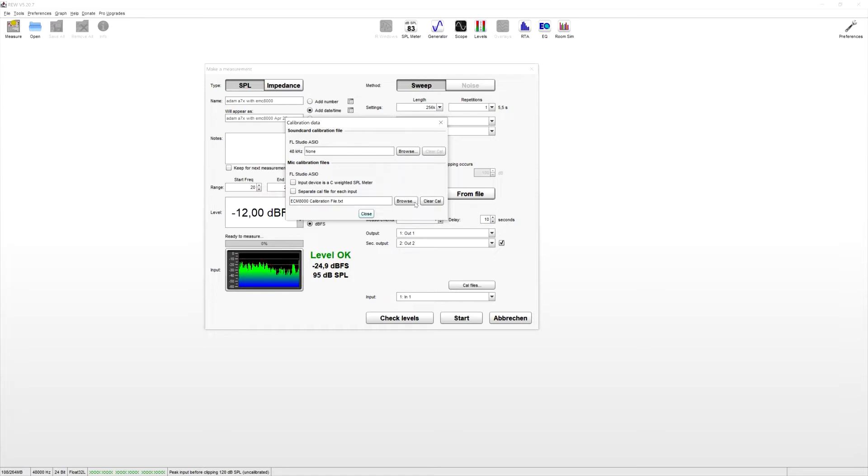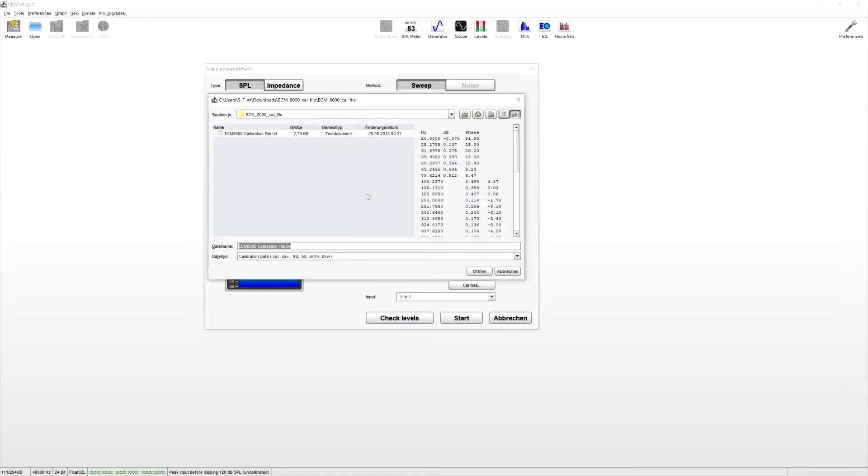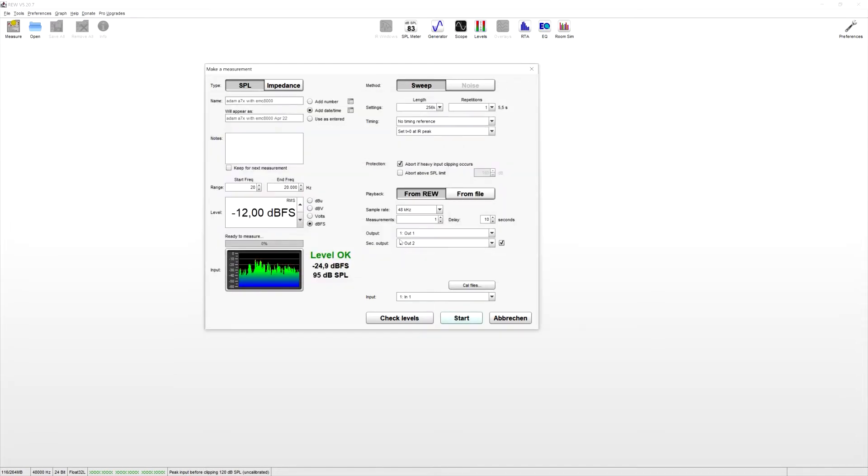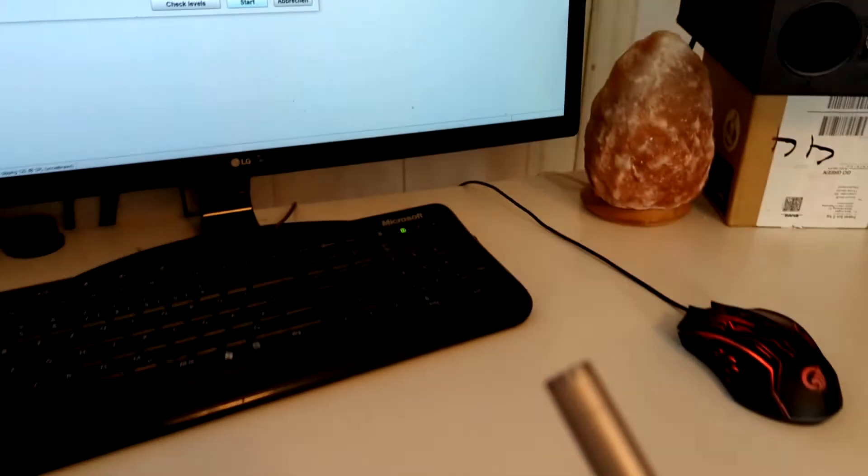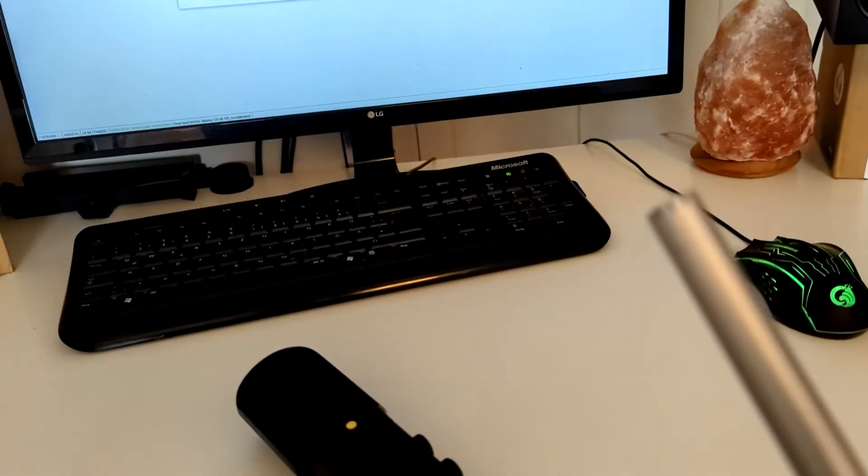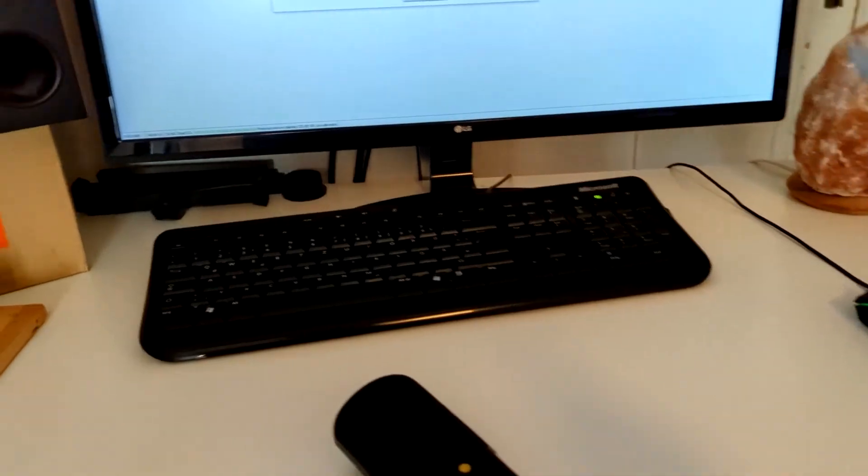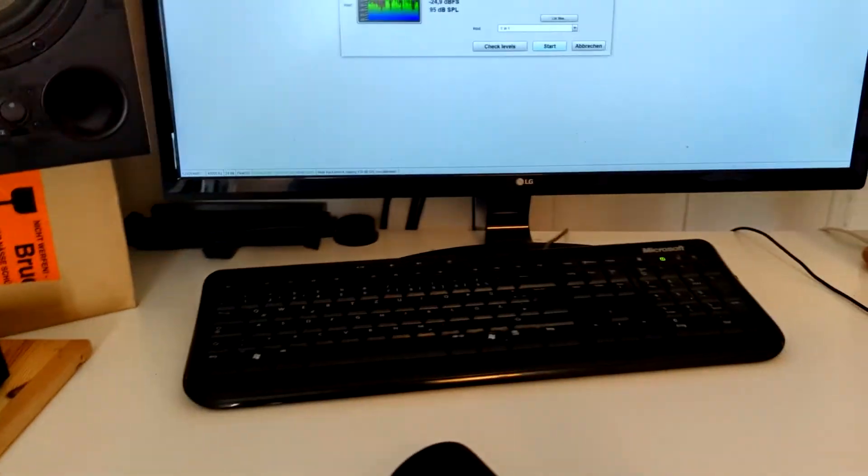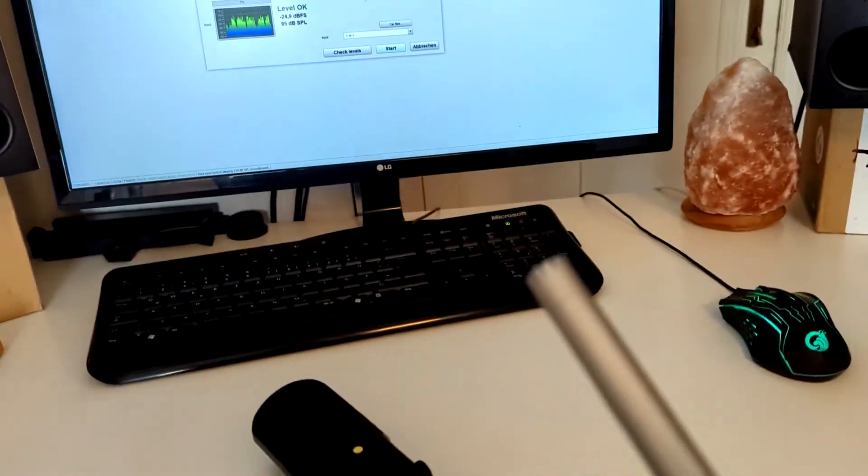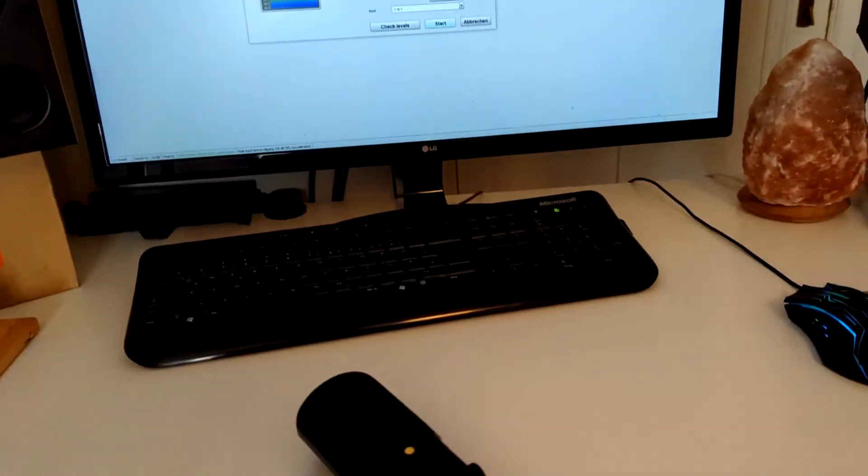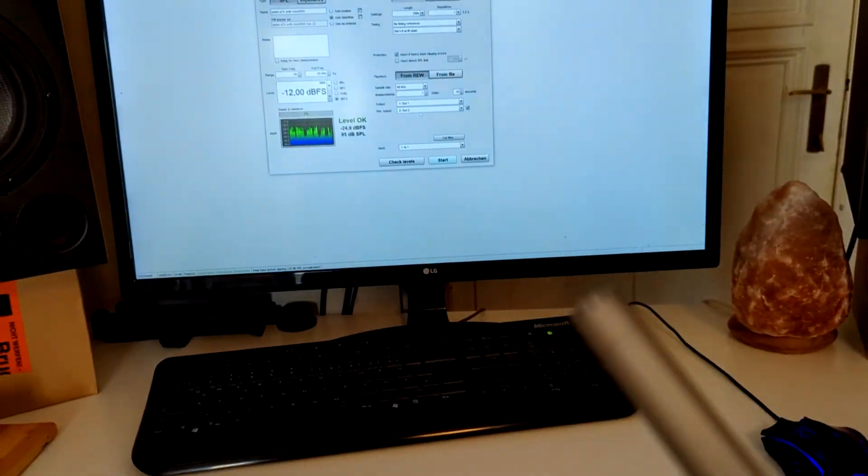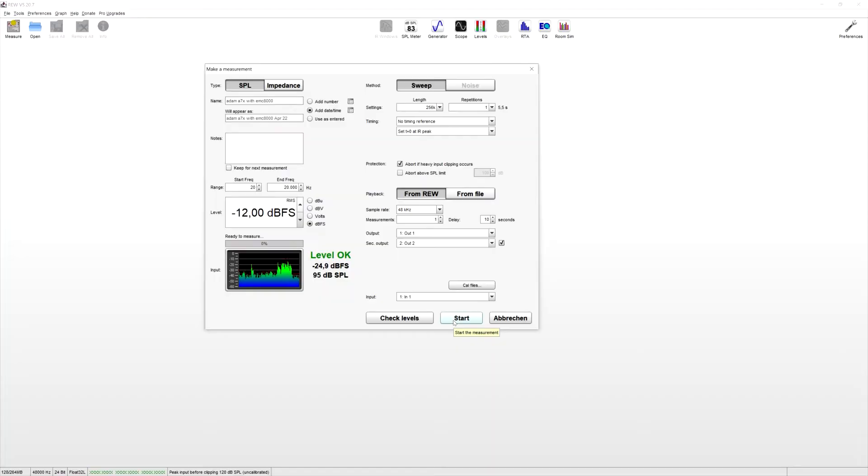So yeah, you can just browse. And then if you have one, if you have to download it, you can choose it and open it. And then it's in there. So other than that, we can pretty much start. Just hold your mic where your head is, basically, and click on start. And then it's going to be like a short frequency things, and then let's go.